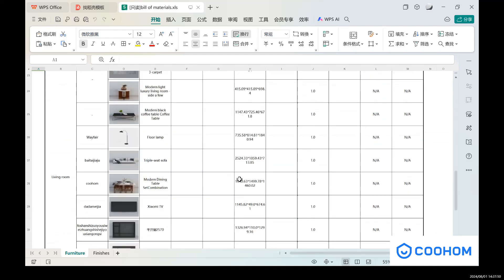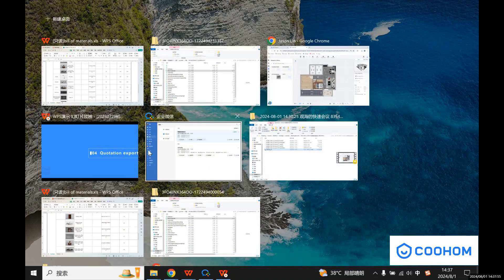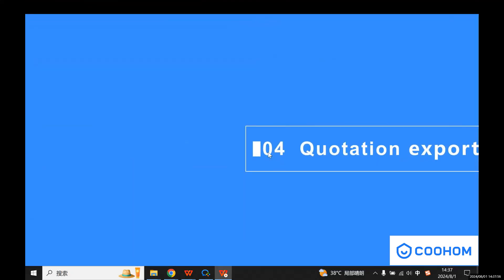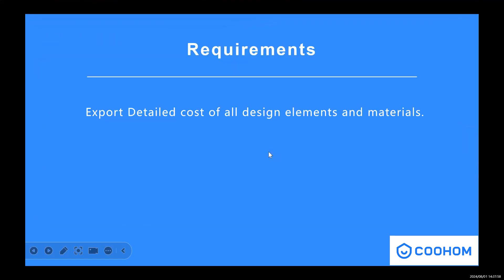So that's the part of quotation exportation. And let's just go back to our class. We have a small assignment for you guys. You need to export detail cost, which includes all of these design elements and materials.